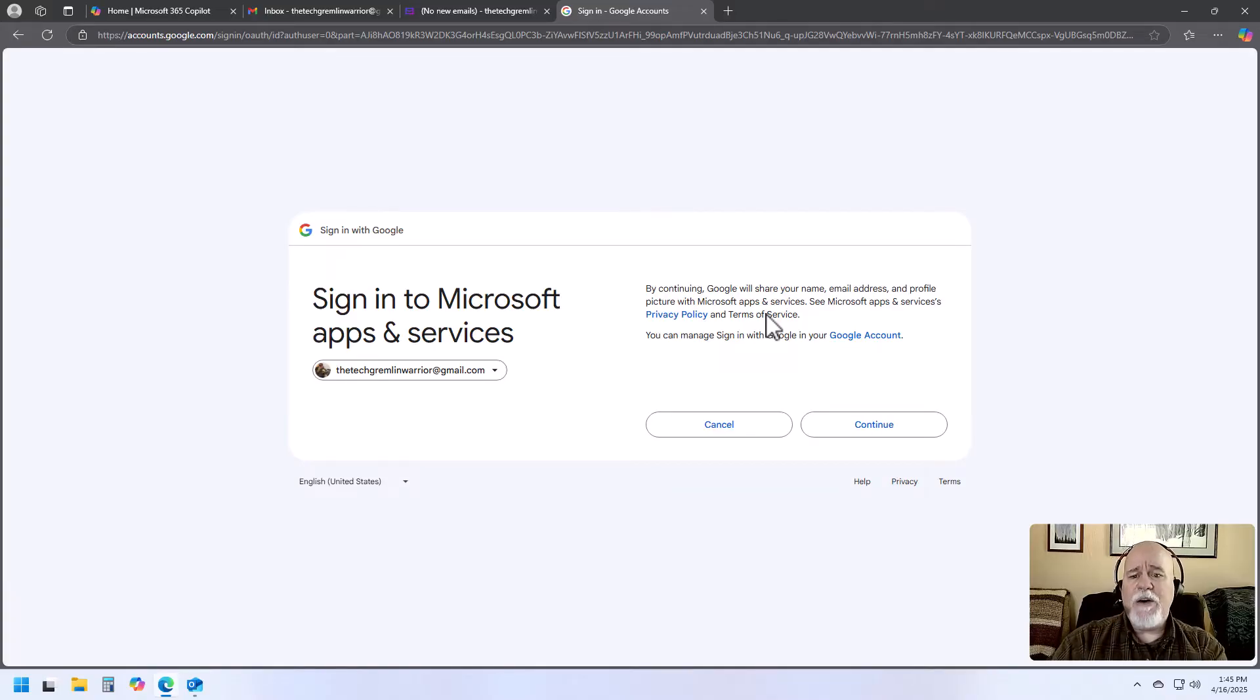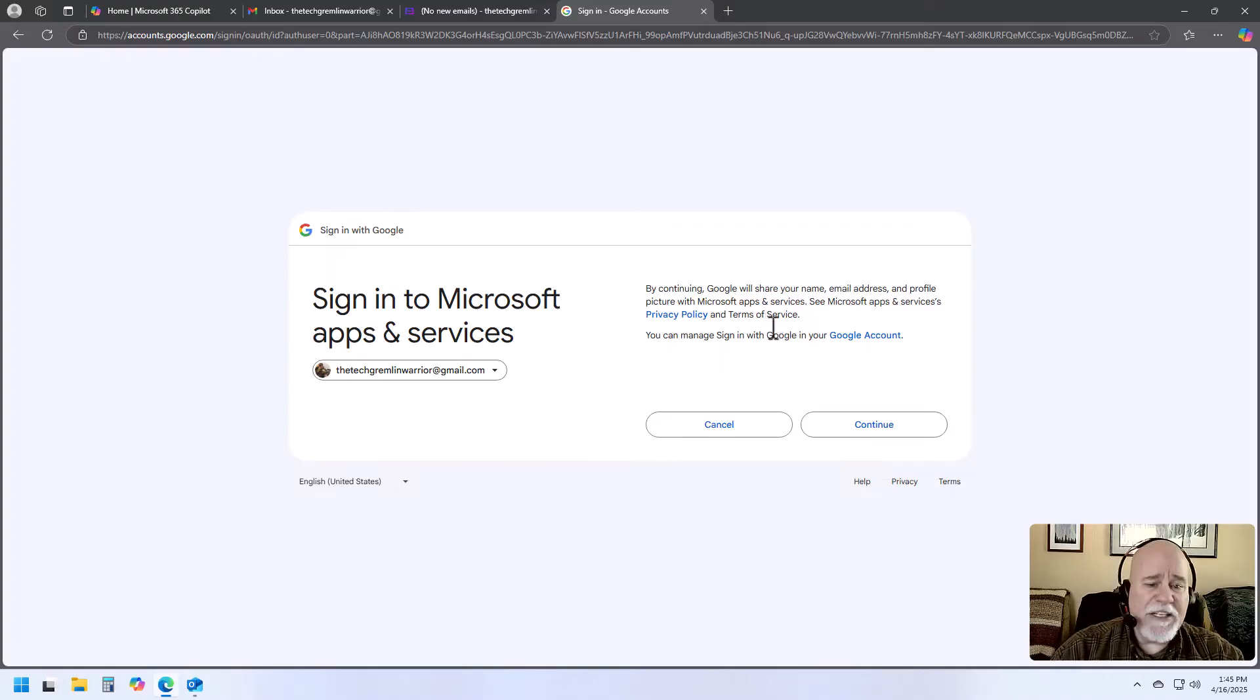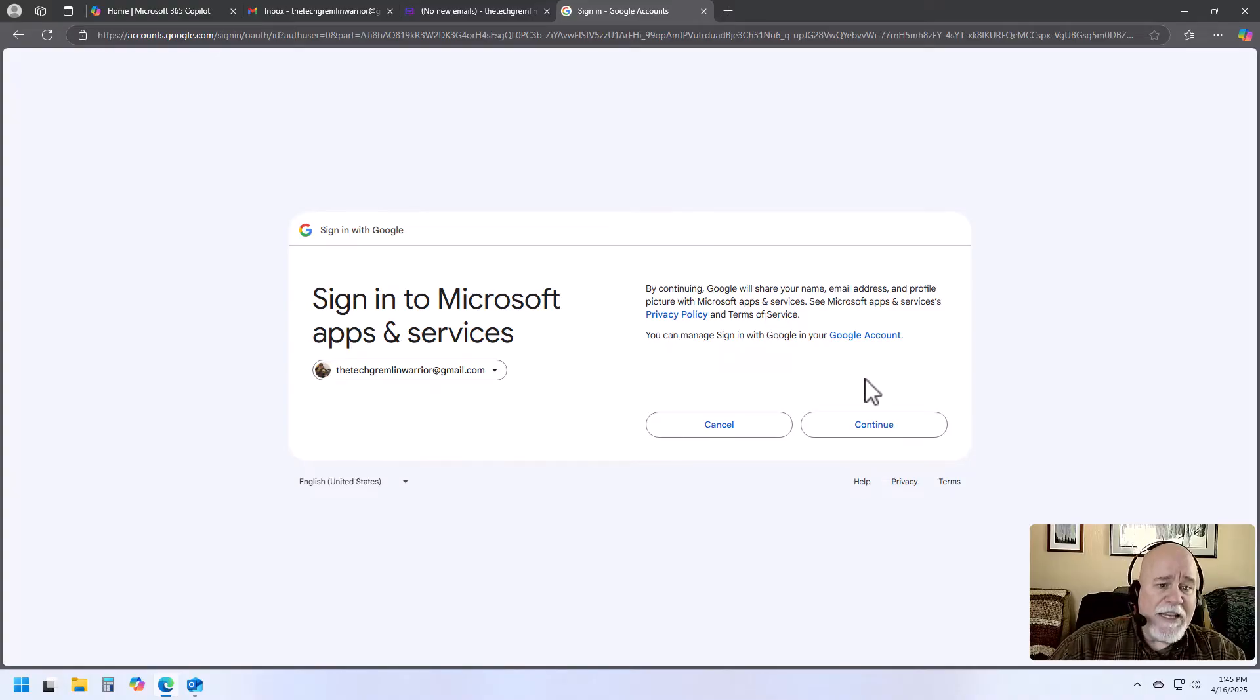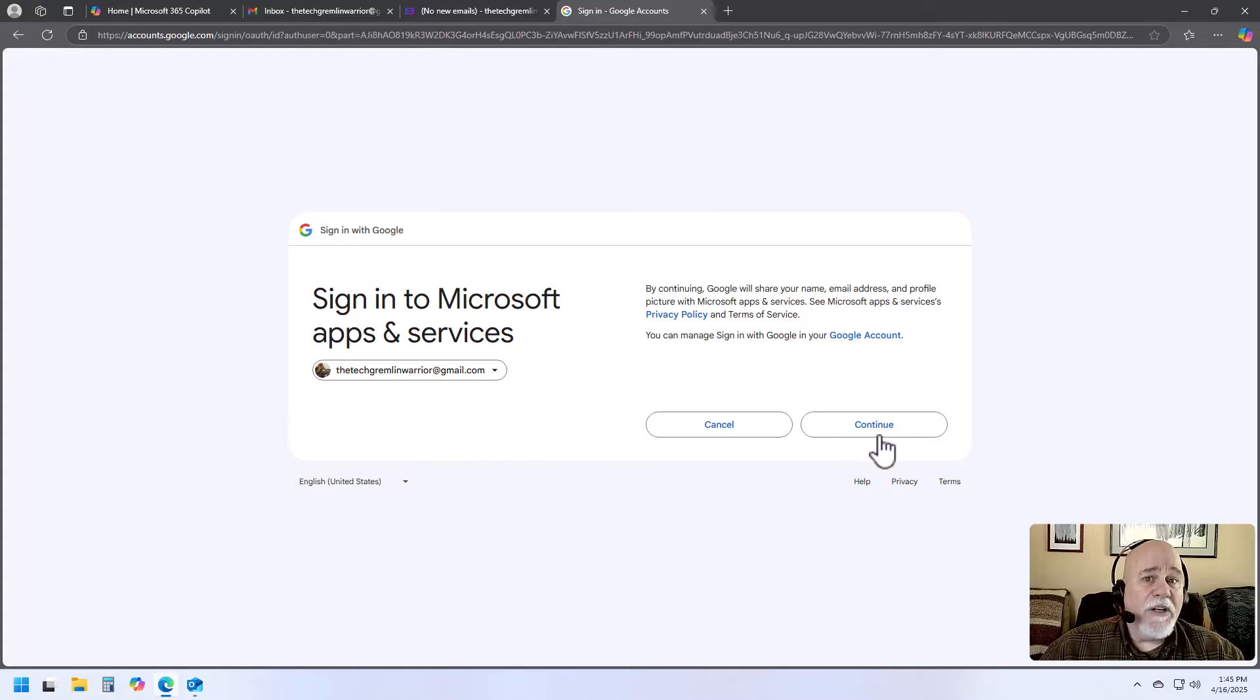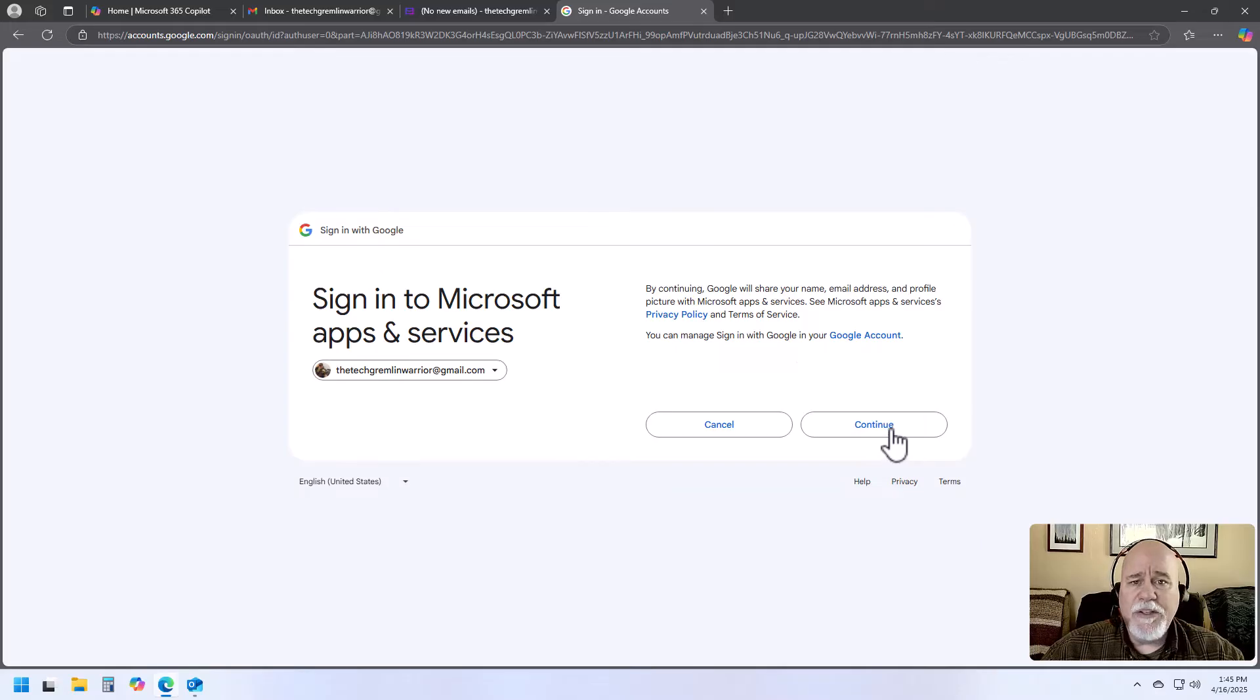See how it's saying here, signing to Microsoft Apps and Services. Basically it's letting it know we're doing this and we want our Outlook account to manage this Gmail account. So we're going to go ahead and click on Continue.